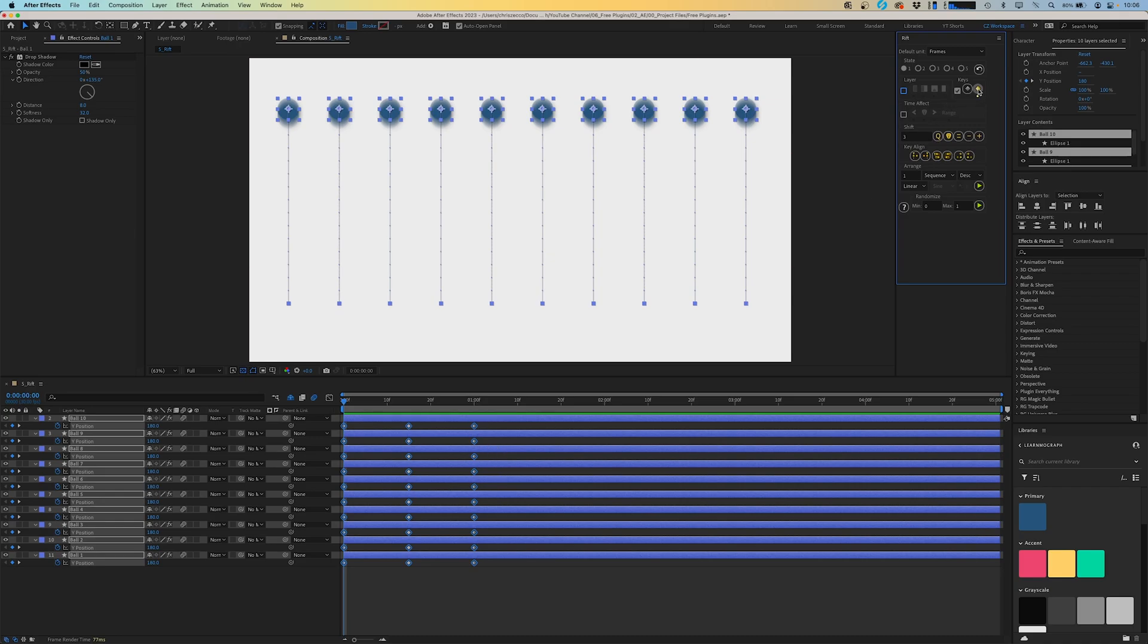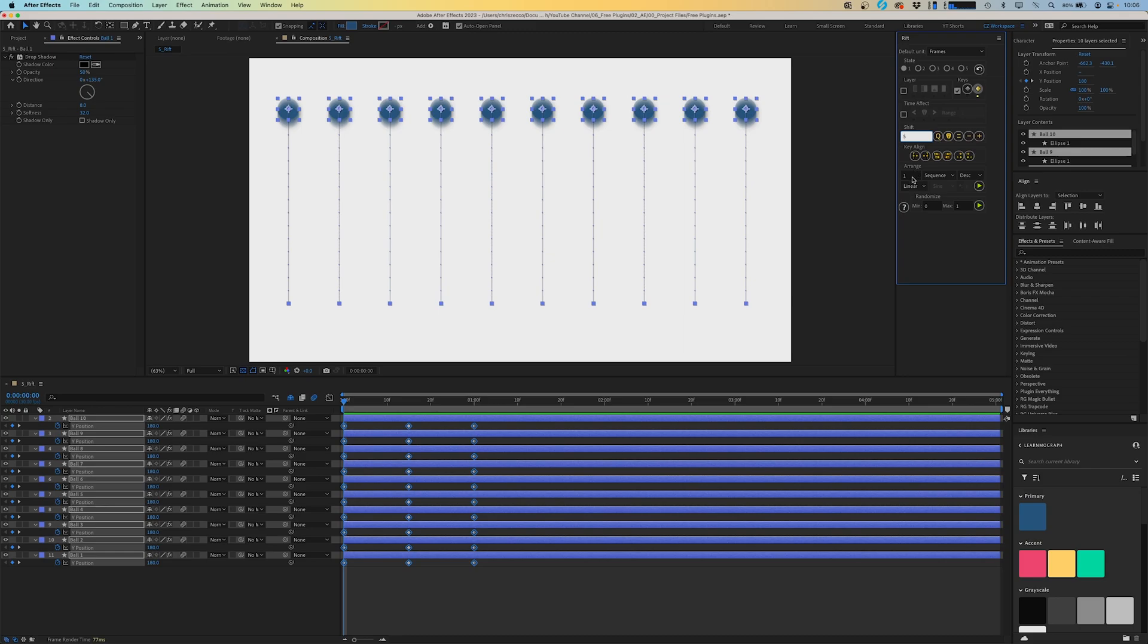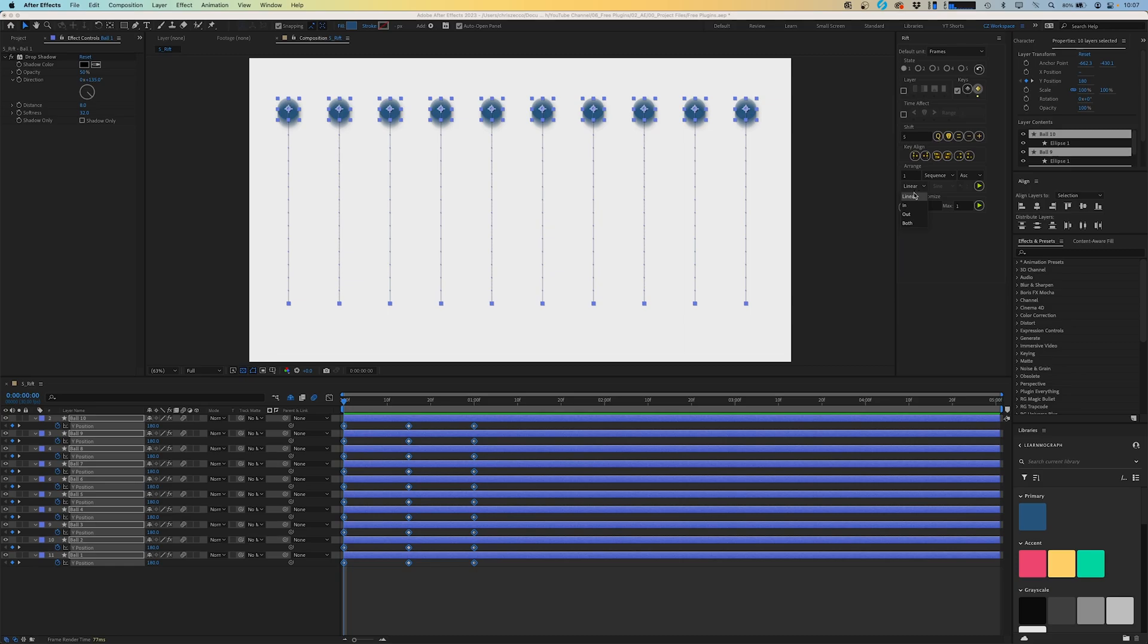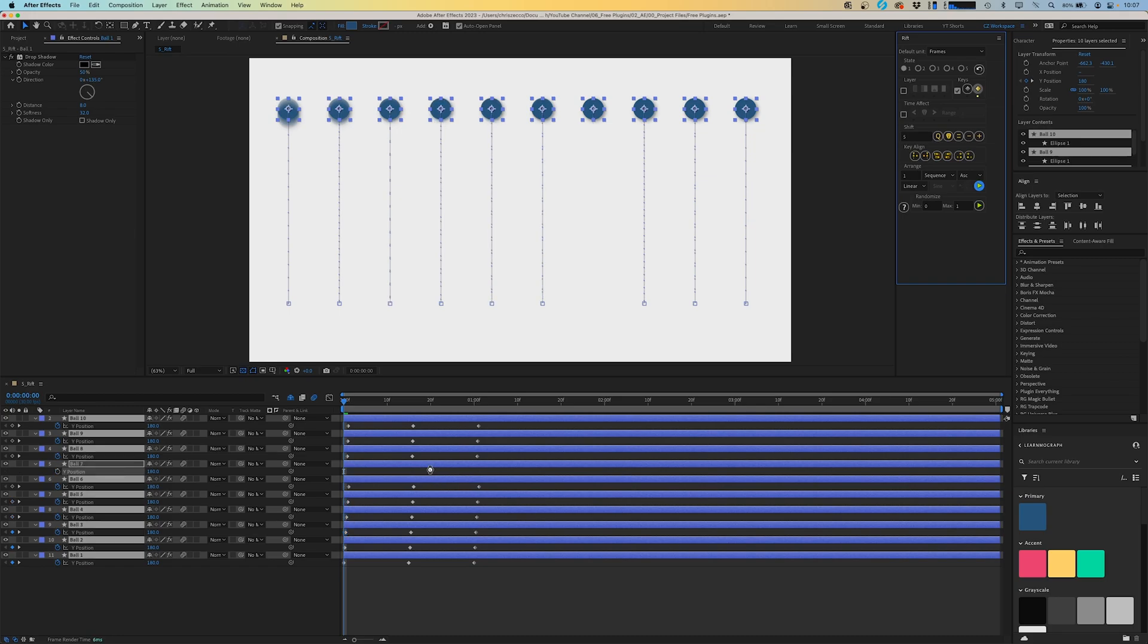And we're going to make sure that effect only selected keys is selected. We're going to go down to our Shift box here, and we're going to shift each of these by five frames. And then we're going to go down to a range, and here we have options where we can either sequence them or stagger them. I'm going to do sequence, and we're going to do them in ascending order from bottom to top. And we're going to leave these as linear for now. And we're just going to click the play button. And now we have a nice offset animation.